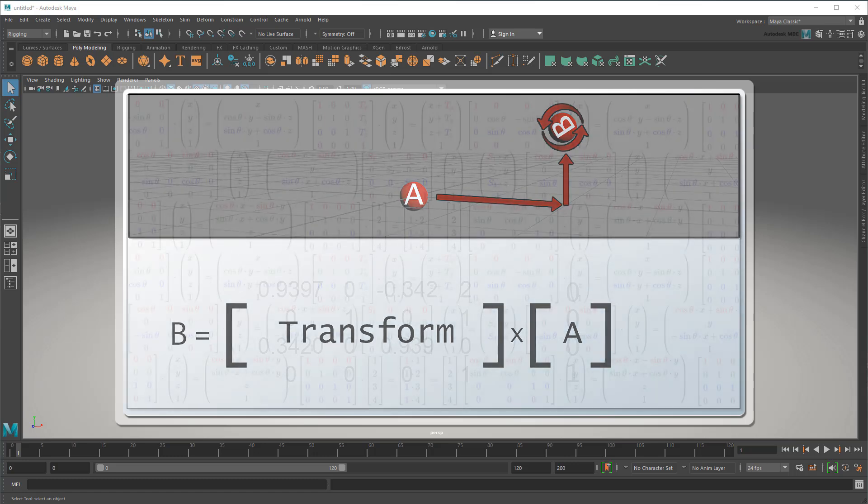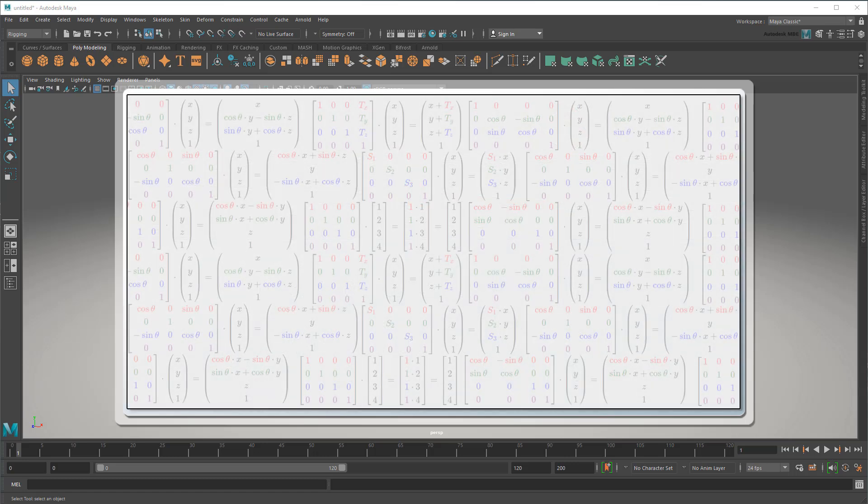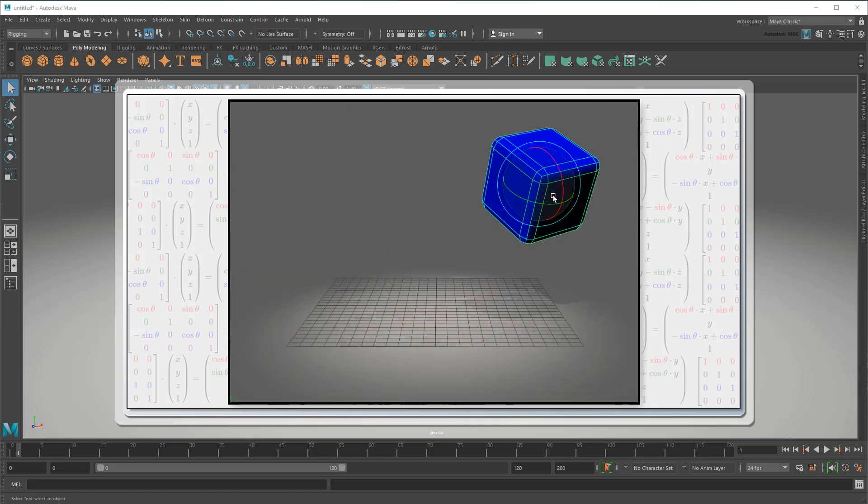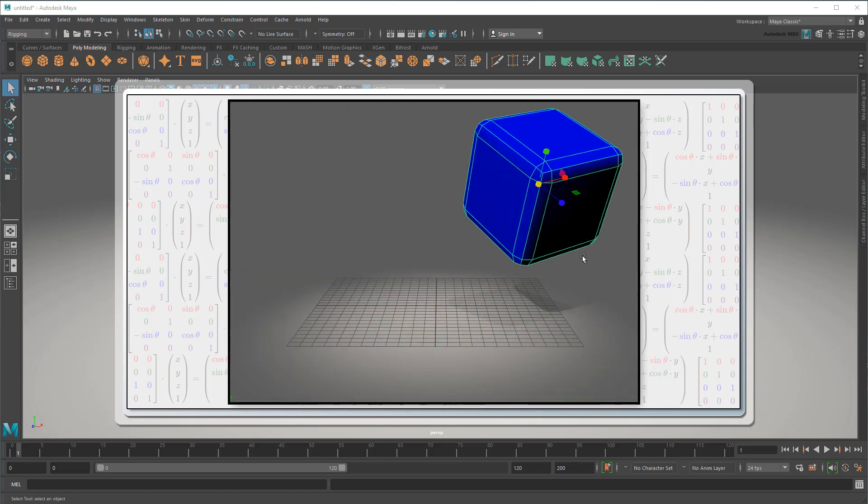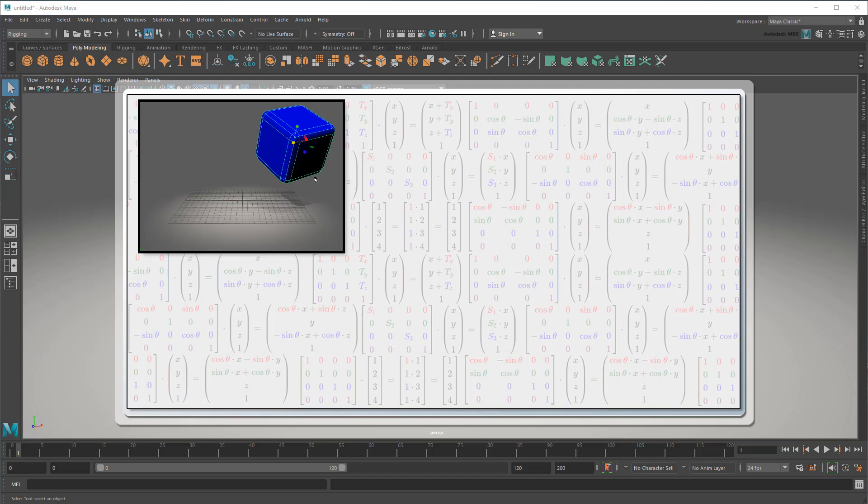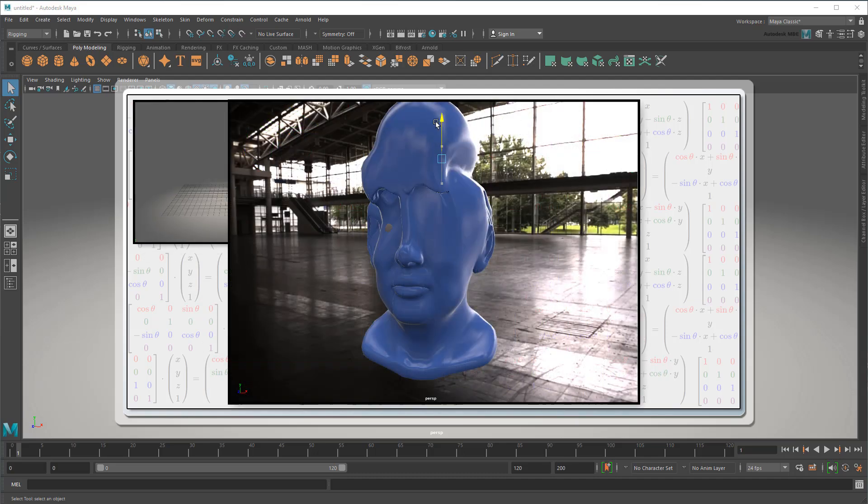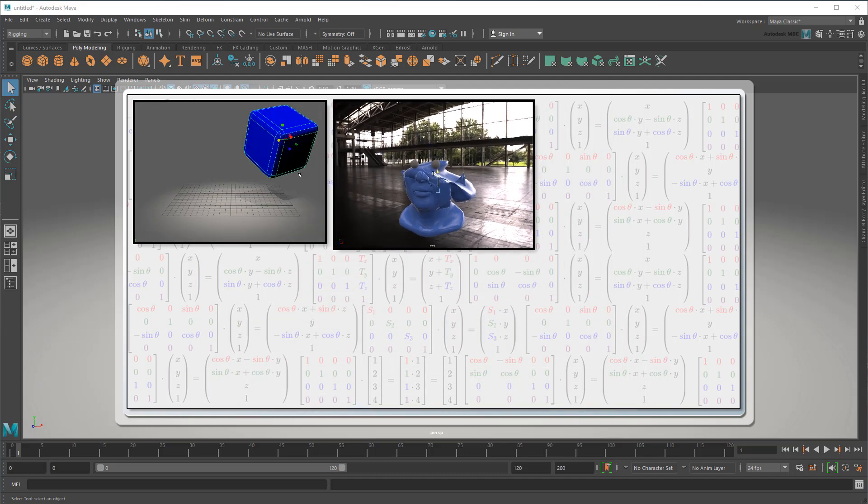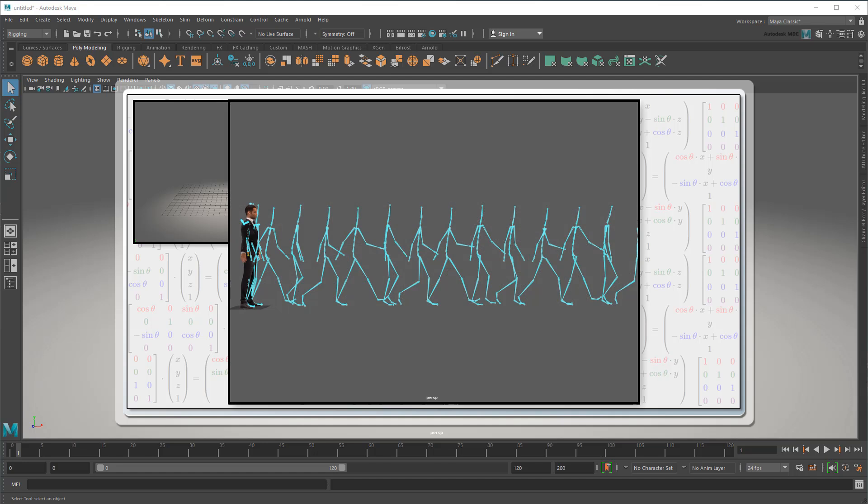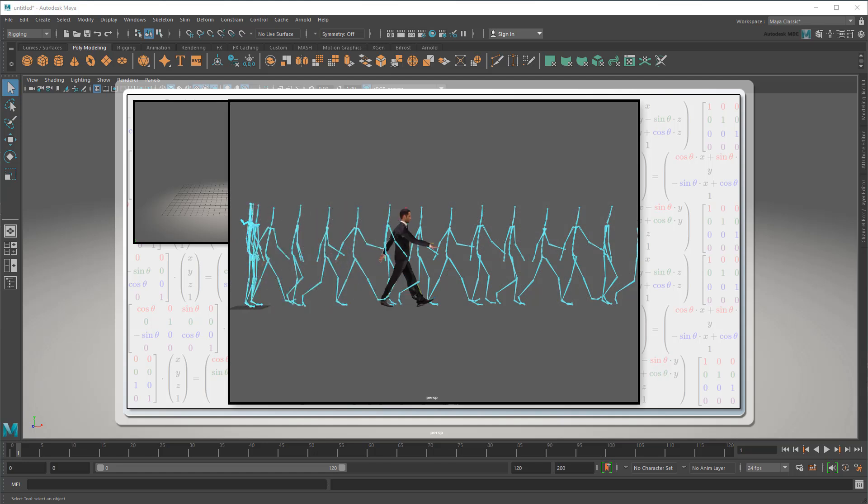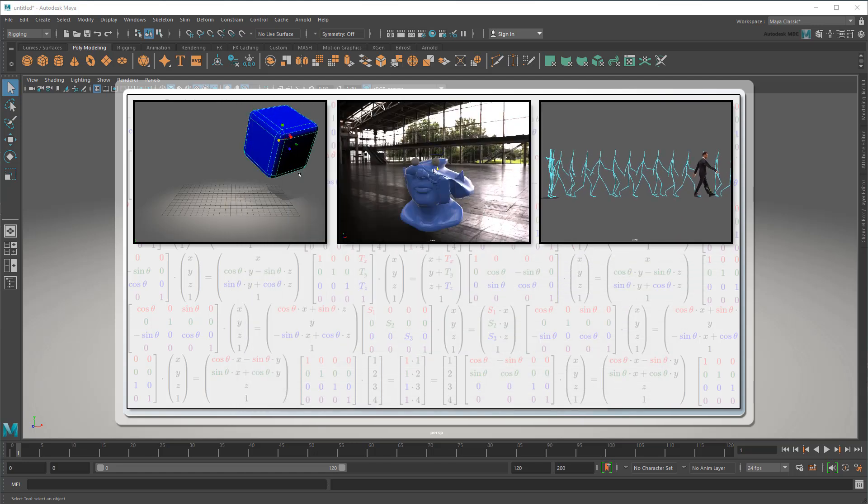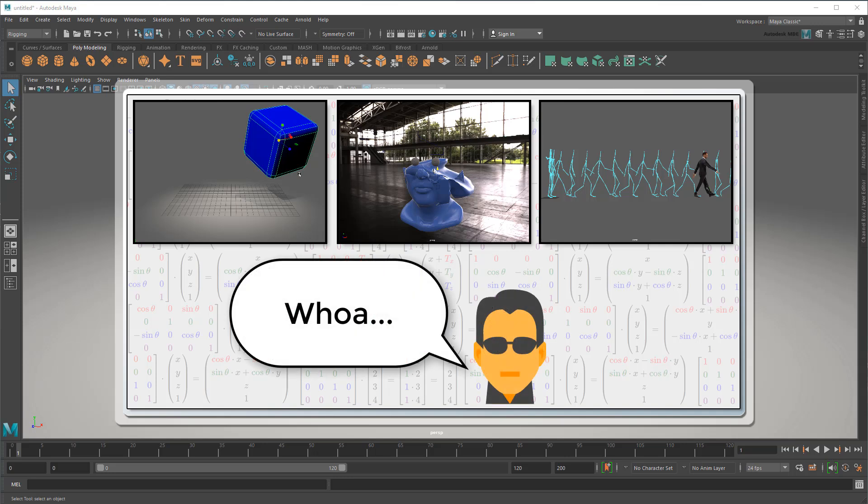This is actually the secret to every 3D software ever made. Whether it's doing simple transform operations like move, rotate, and scale, complex deformations, keyframe animation, or almost anything else you do in 3D, all of it is actually just different ways of building, multiplying, and applying these matrices to points on screen. It's no wonder they call the movie about living inside a 3D world The Matrix, and had its main character see everything as a bunch of columns of data.